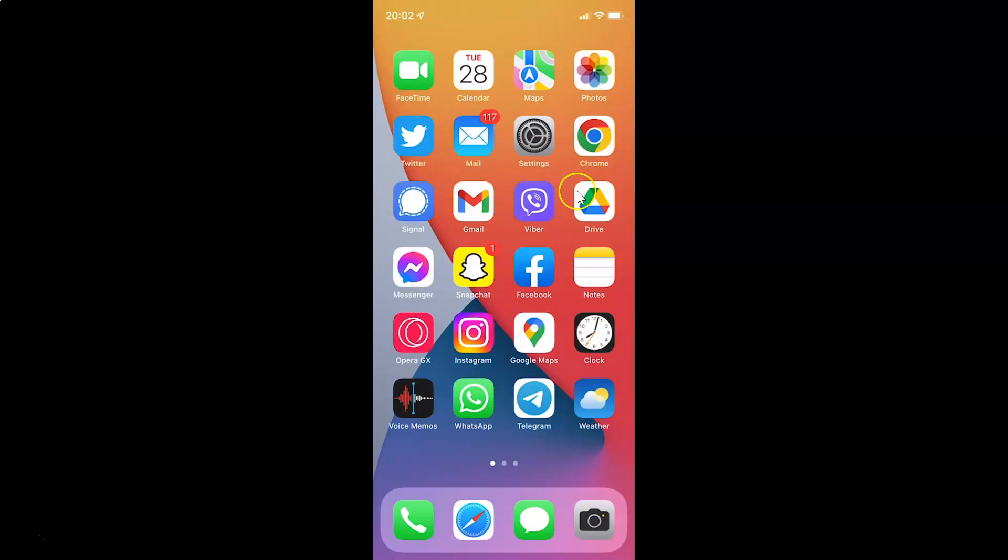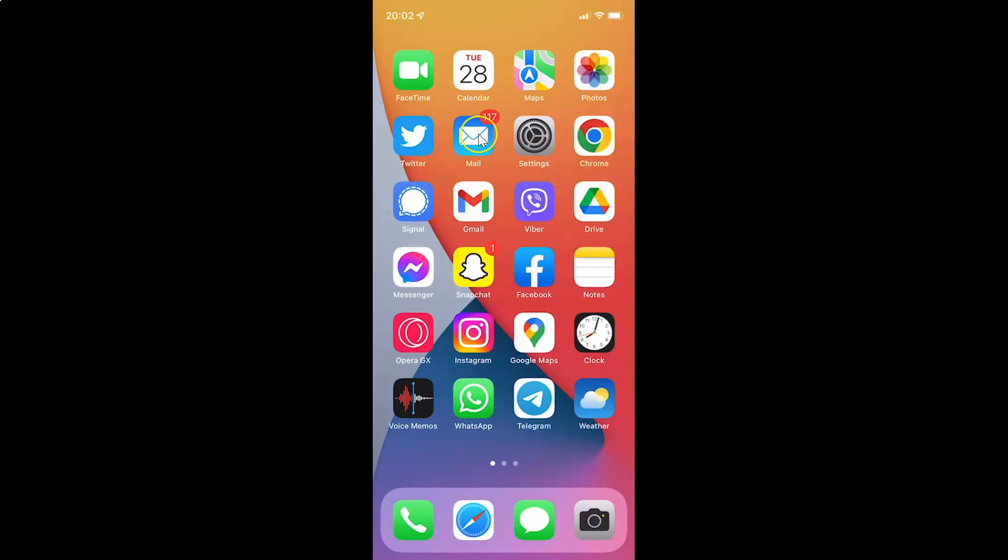So this is my iPhone device. Let's start. First of all, you have to open your Gmail app. So here is my Gmail app. Let me tap on it to open it.